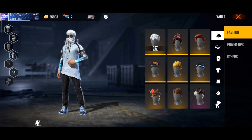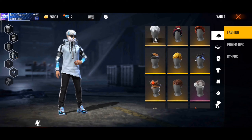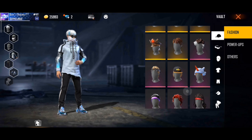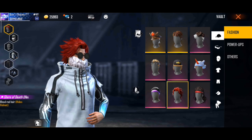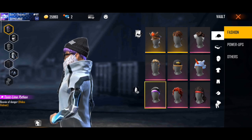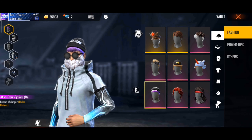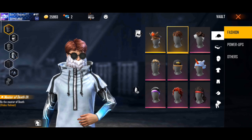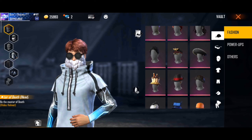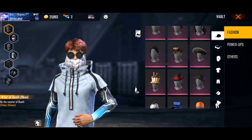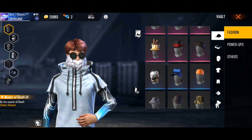I am going to show you a glitch video. I will show you a rare scarf and an angelic pant. I will show you a bit into the channel.